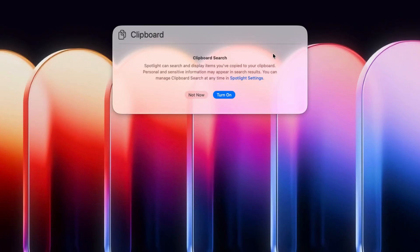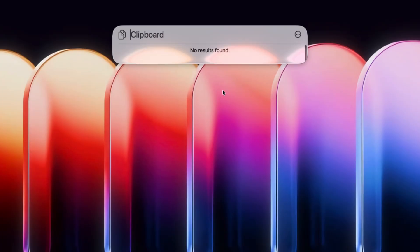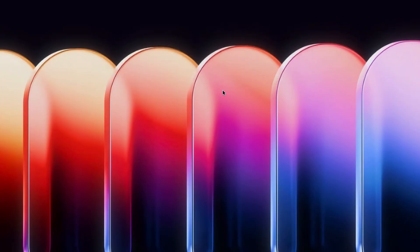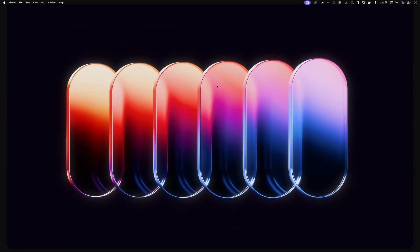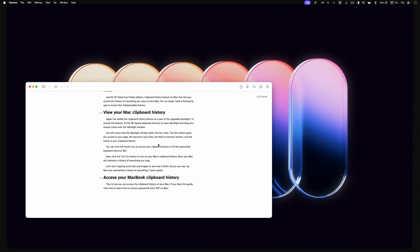When accessing the feature for the first time, click the Turn On button to turn on your Mac's clipboard history. Now your Mac will maintain a running record of everything you copy.